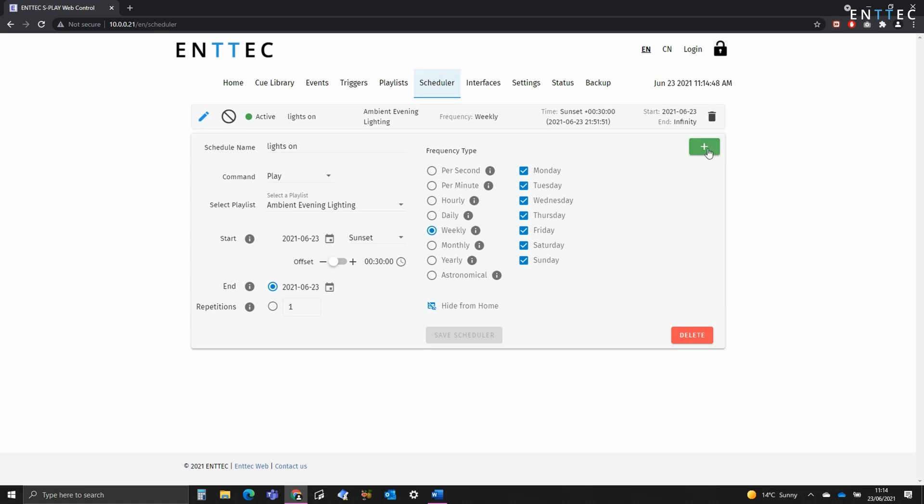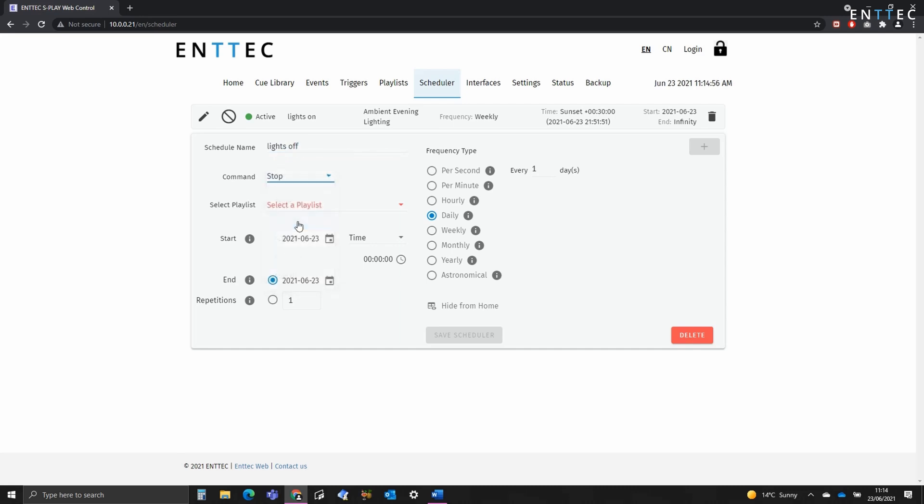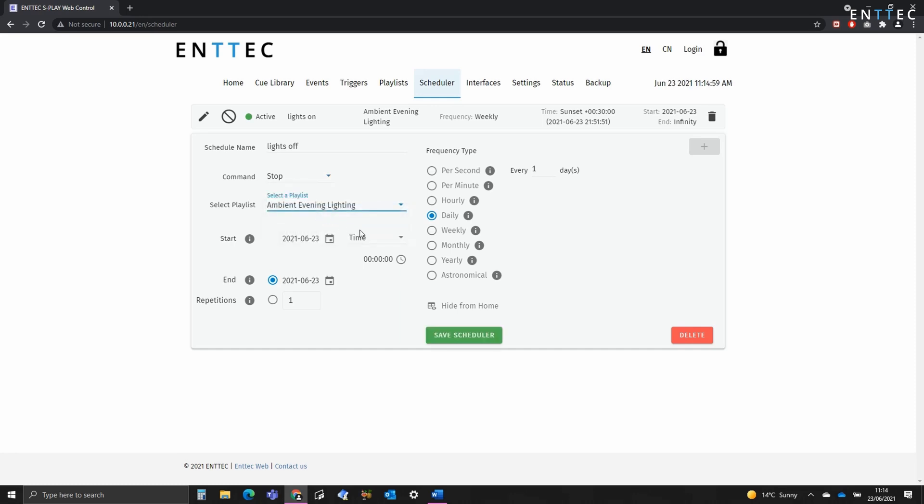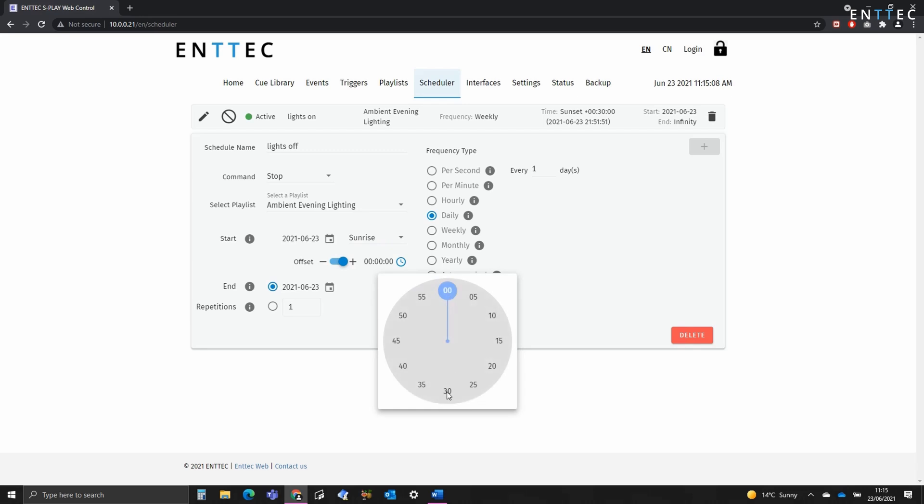So to create another schedule, I'll go to the plus icon and type in the new name. The command this time is going to be stop. I'll select the same playlist and we're going to say sunrise. Offset is going to be plus, once again, zero hours, 30 minutes and zero seconds.